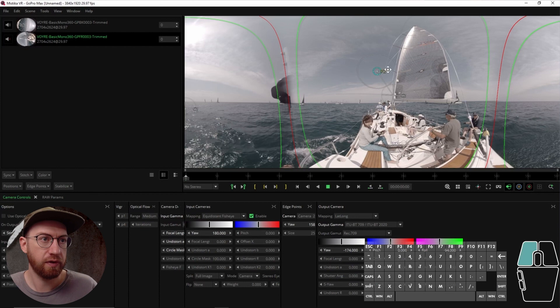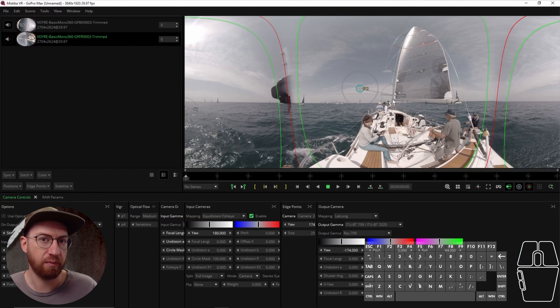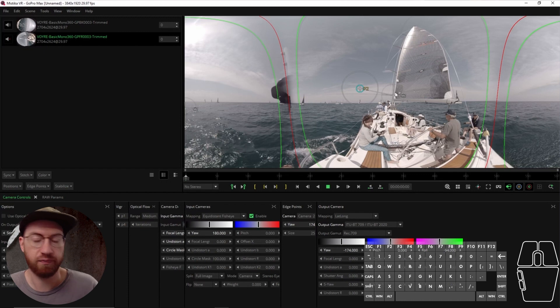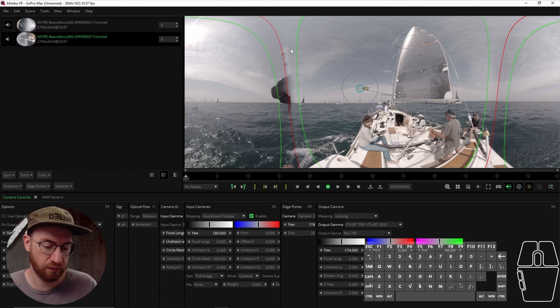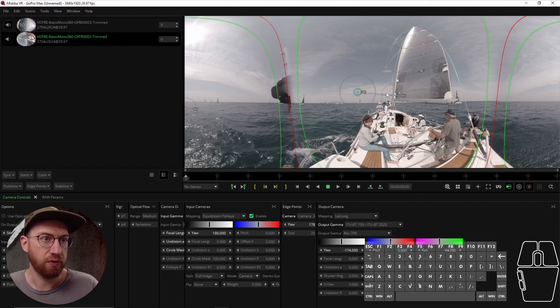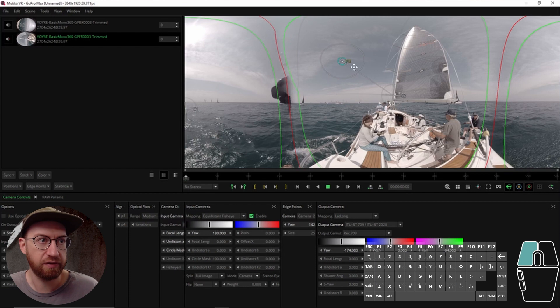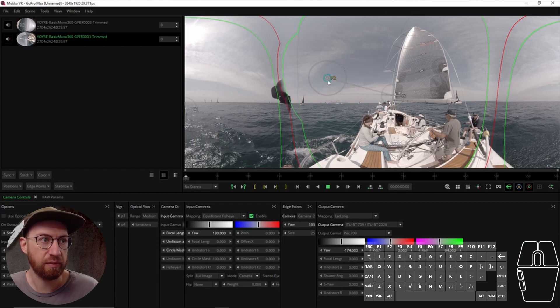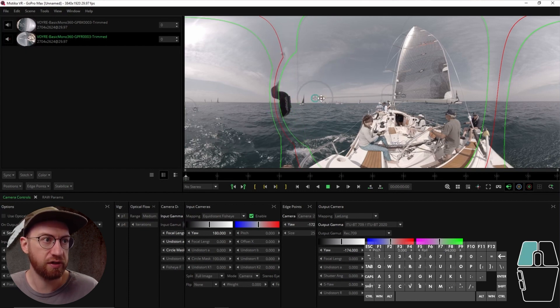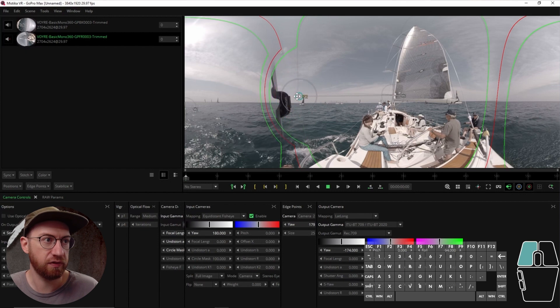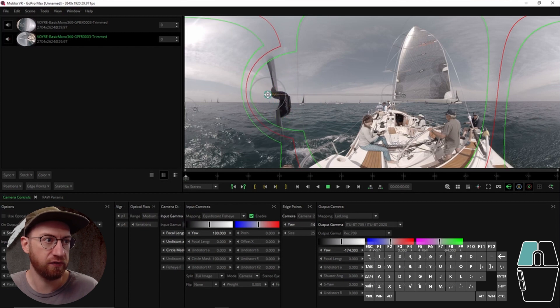So edge points are associated with the camera that you had highlighted when you created the edge point. So if you see this line here, you see how it's attached to C2. That means that this edge point is connected to this camera. And so as I move this, what it does is you can see it moving the footage over.